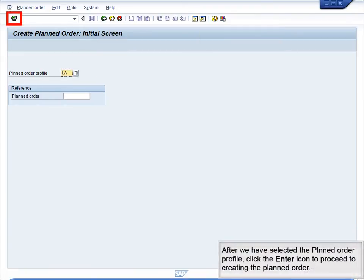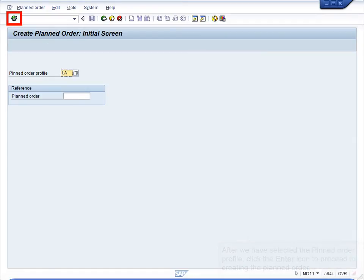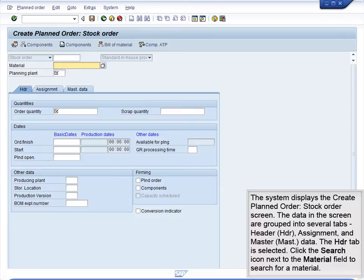After we have selected the Planned Order profile, click the Enter icon to proceed to creating the planned order. The system displays the Create Planned Order Stock Order screen. The data in the screen are grouped into several tabs – Header, Assignment, and Master Data. The HDR tab is selected.